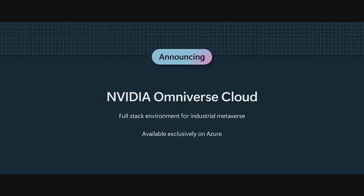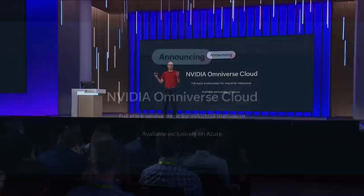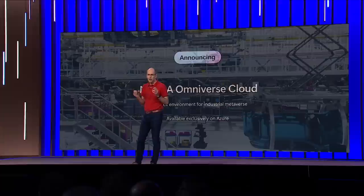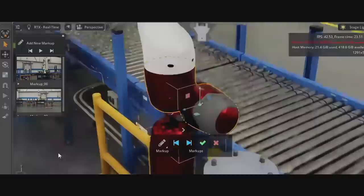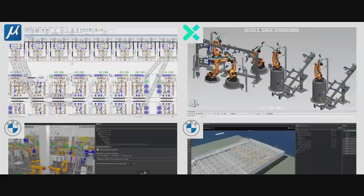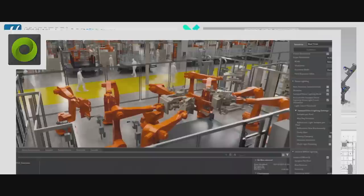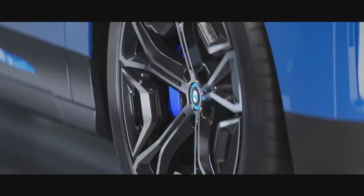NVIDIA Omniverse Cloud provides a full-stack environment to design, develop, deploy, and manage industrial metaverse applications — giving enterprises access to the full suite of Omniverse software and NVIDIA OVX infrastructure combined with the scale and security of Azure. Azure is the only cloud provider offering Omniverse Cloud today. With Omniverse Cloud and Azure, organizations like BMW are now able to build truly virtual factories — aggregating data into massive high-performance models, enabling multi-user live collaboration across factory locations, and running real-time digital twin simulations to virtually optimize layouts, robotics, and logistics systems even years before a factory opens.